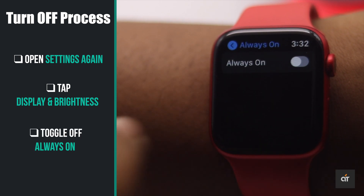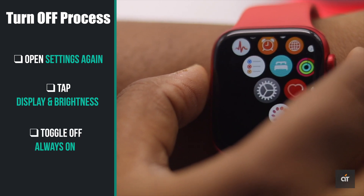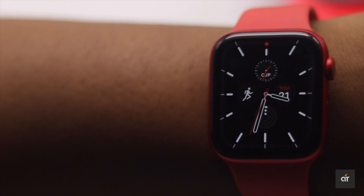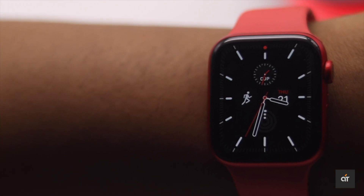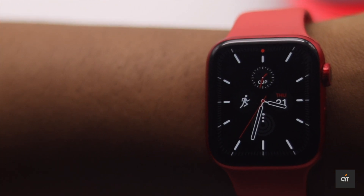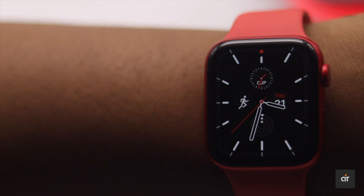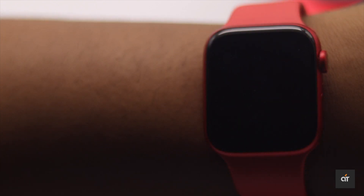It will be turned off. So this is the way you can turn on Always On Display on Apple Watch, and also turn it off if you wish. Thanks for watching — we hope it was helpful.